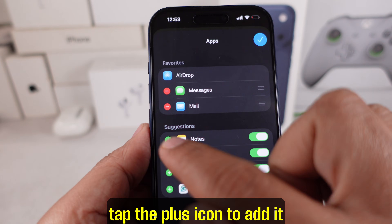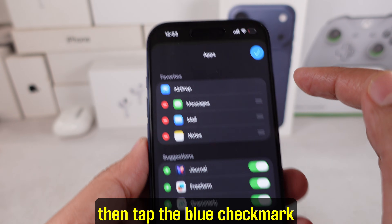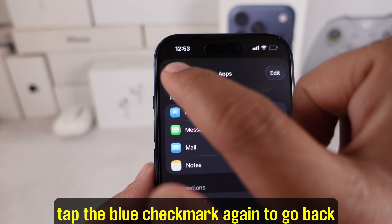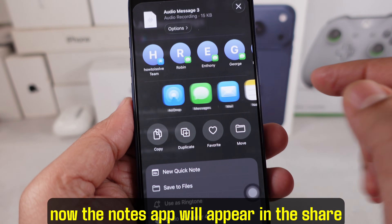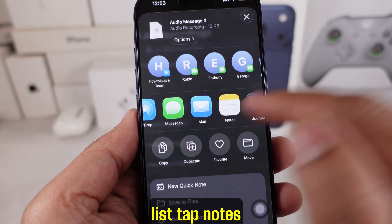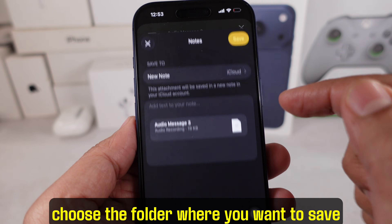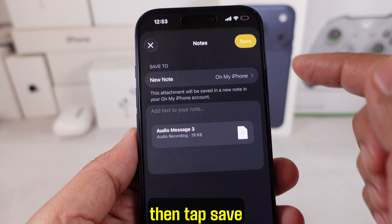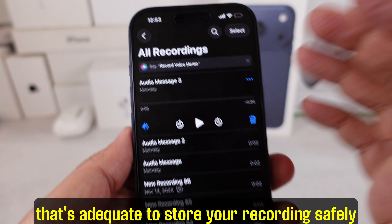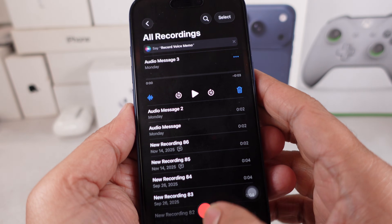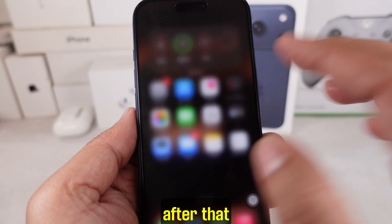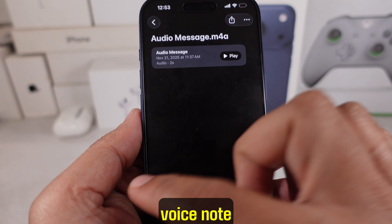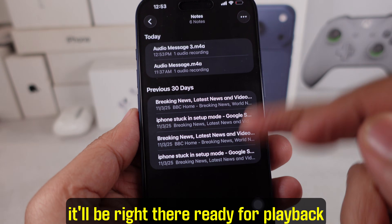Tap the plus icon to add it, then tap the blue checkmark. Tap the blue checkmark again to go back. Now the Notes app will appear in the share list. Tap Notes, choose the folder where you want to save the voice note, then tap Save. That's all you need to store your recording safely. Open the Notes app and look for your saved voice note — it'll be right there ready for playback.